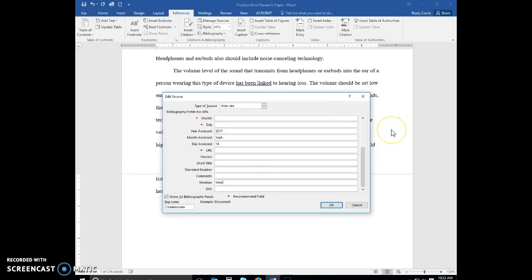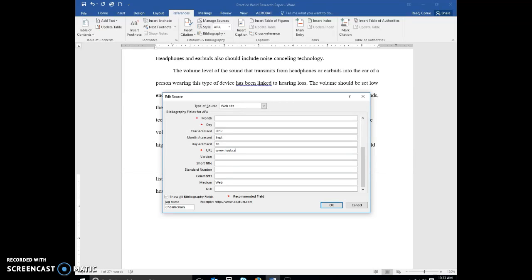And then you can also type the URL for APA. So let's just say this is where it was. We'll say it was here. So we're just going to put a practice URL in there, and then click OK.